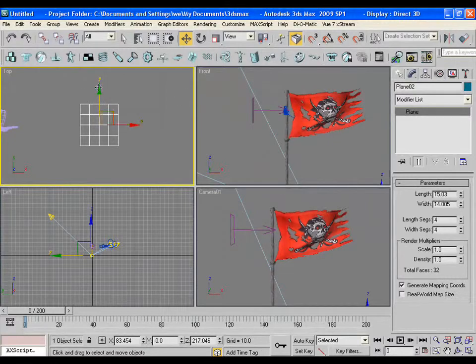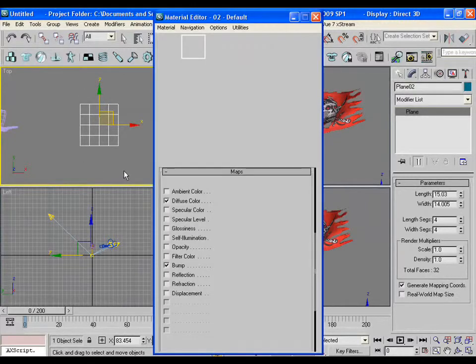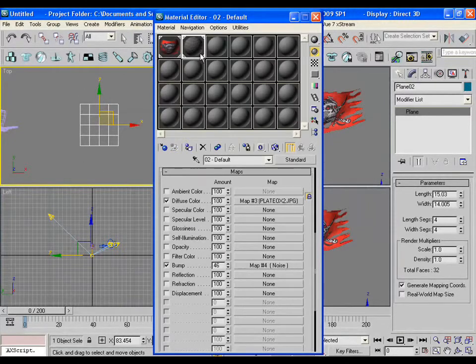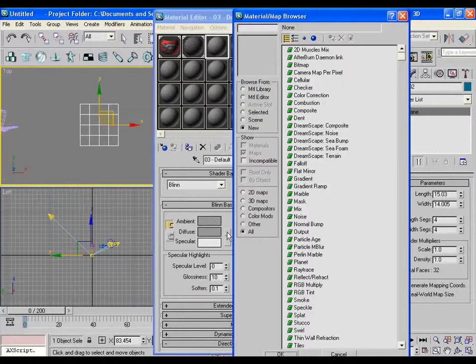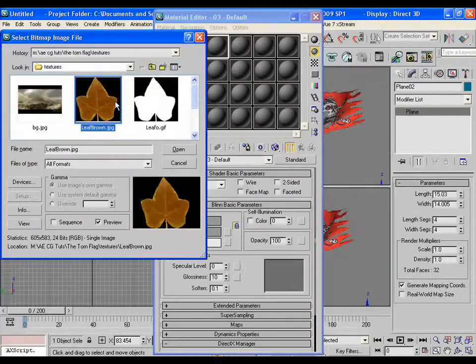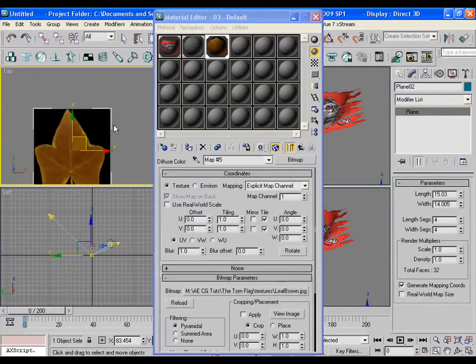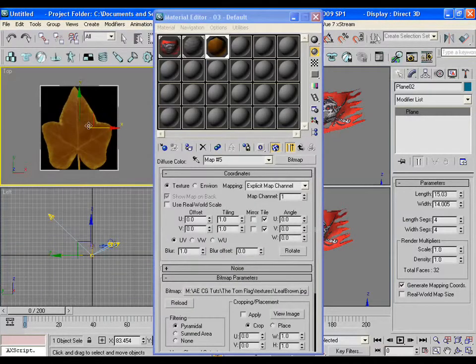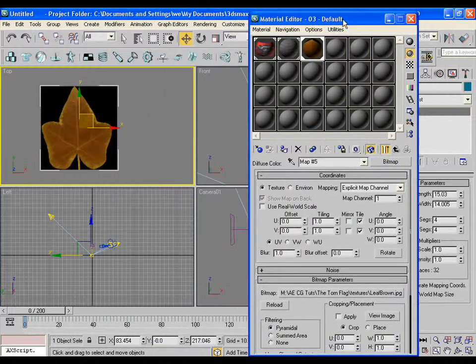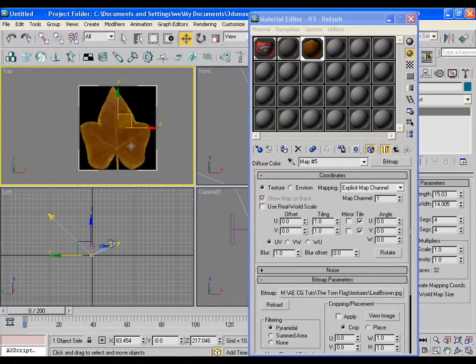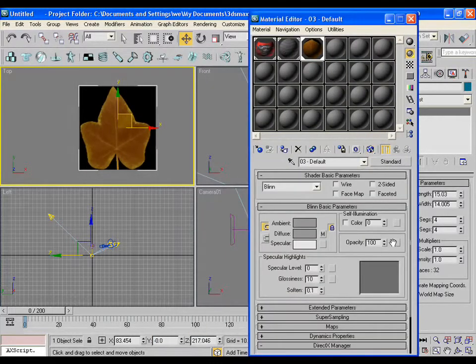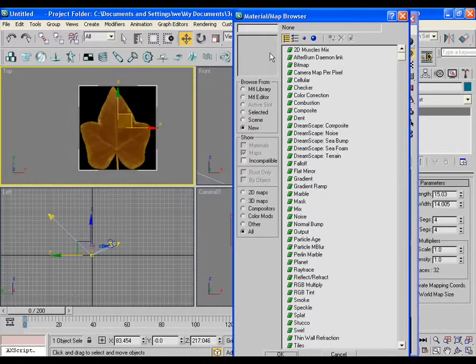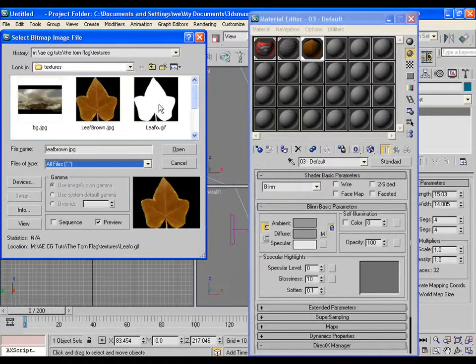Press M to open the material editor. In the diffuse channel, pick the texture of a leaf. You may see the leaf texture in the viewport. In the opacity channel, pick the alpha map of the same leaf texture.